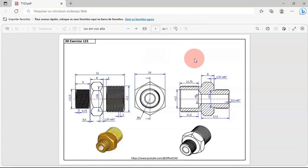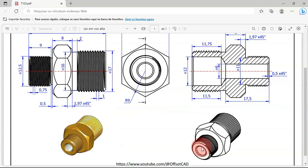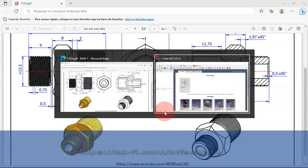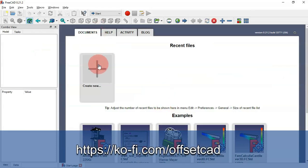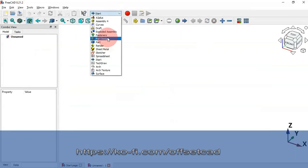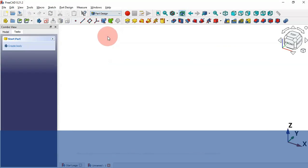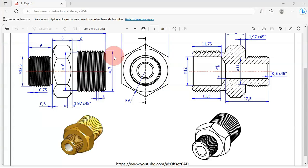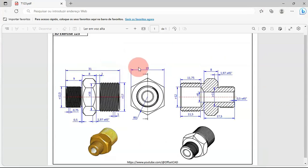Hello viewers, welcome to the channel and to another exercise. In this video we'll see how to create a simple model in FreeCAD. To design this model we'll be using the Part Design, Fasteners, and Part workbenches. Now go to FreeCAD and first create a new document, then switch to the Part Design workbench.